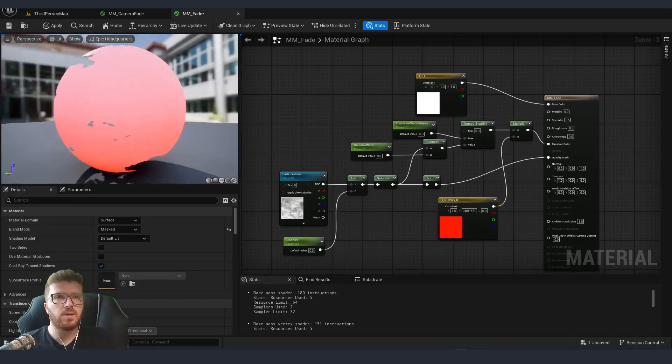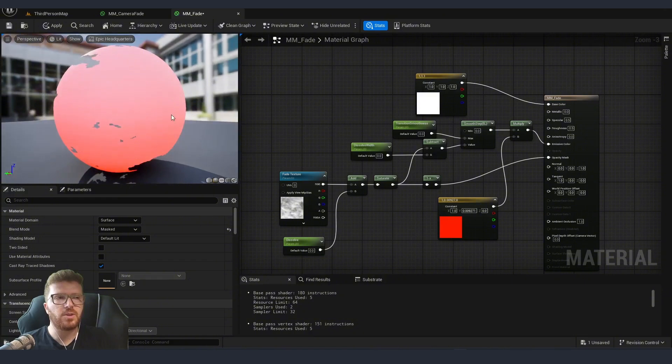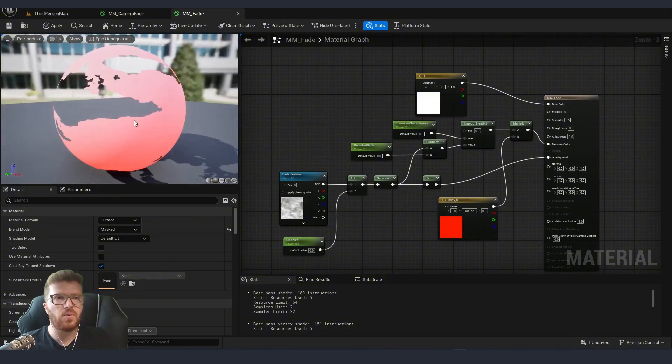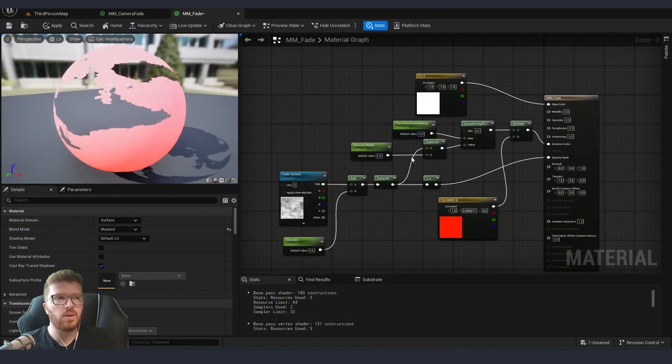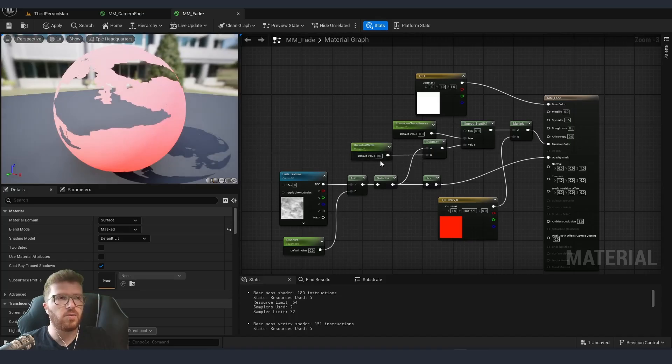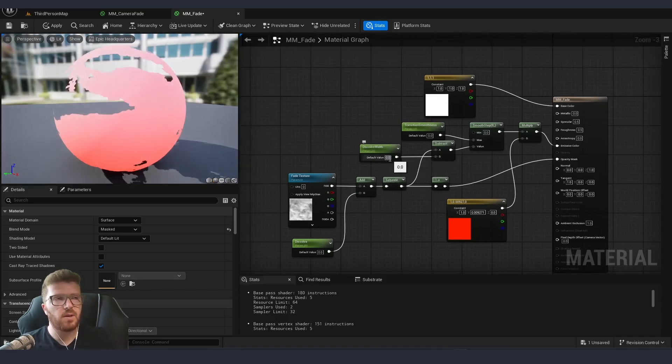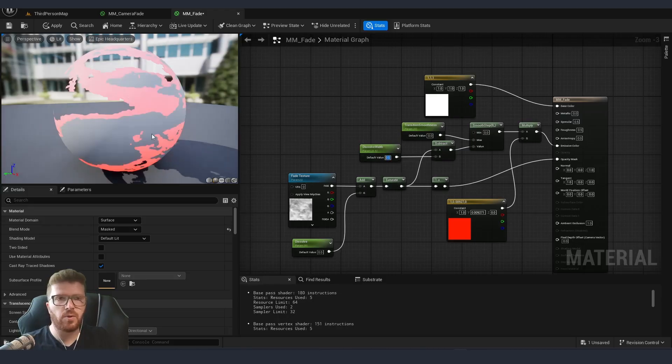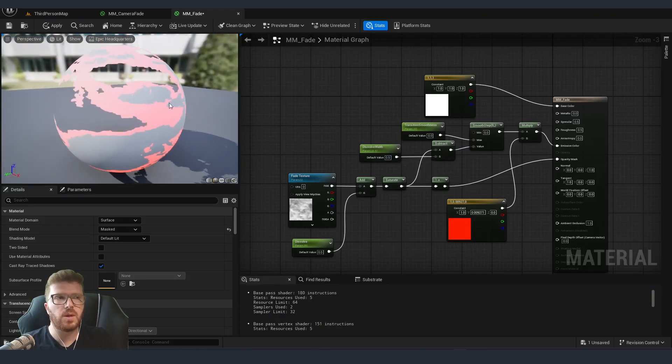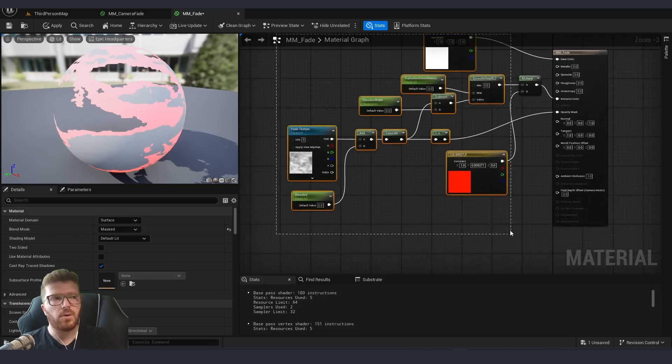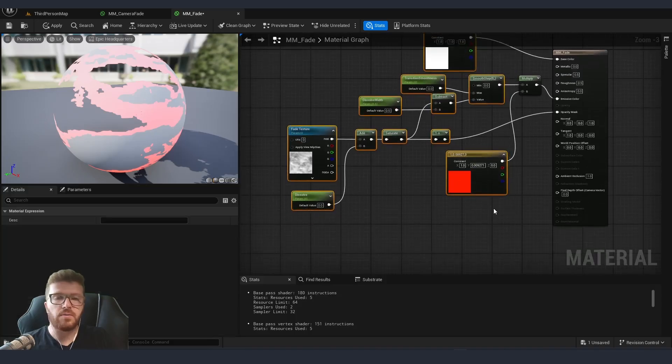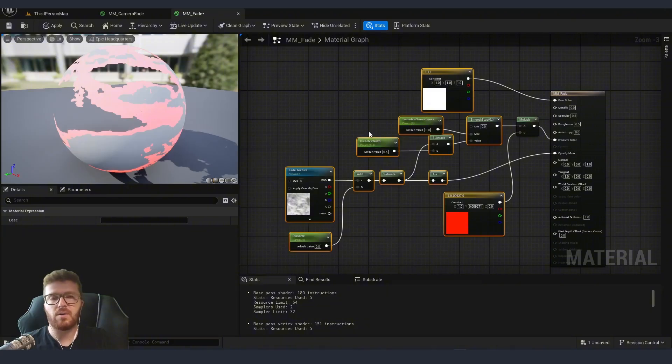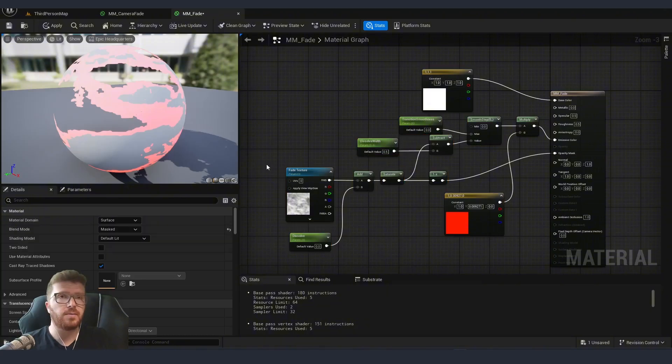Now you can see that this is pretty much affecting everything. So this means that we need to touch some of the values over here. We can either control it from the master material. So let's say we can set up for example here 0.5. So you can see that now this is going to be over the edges or of course since we converted everything to parameters we can make this inside our material instance.